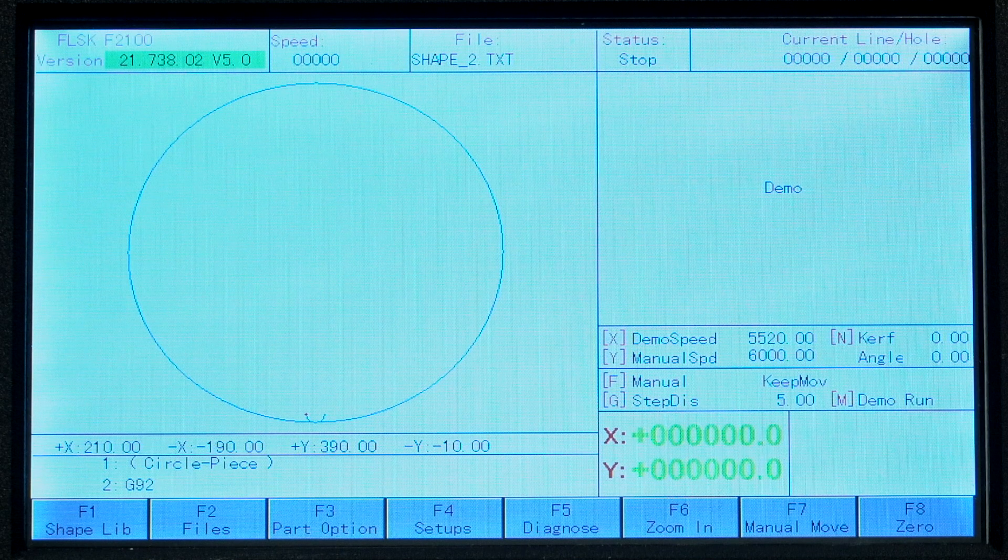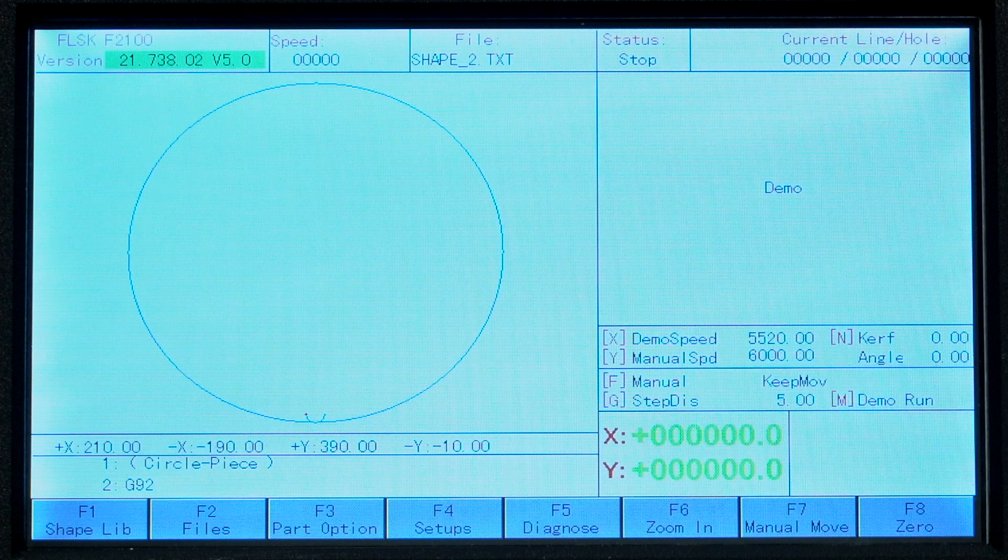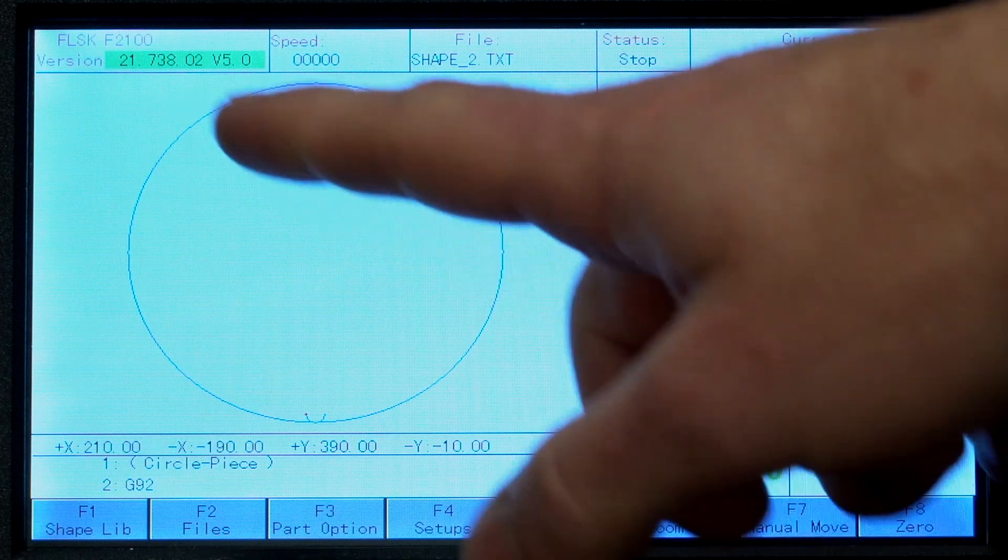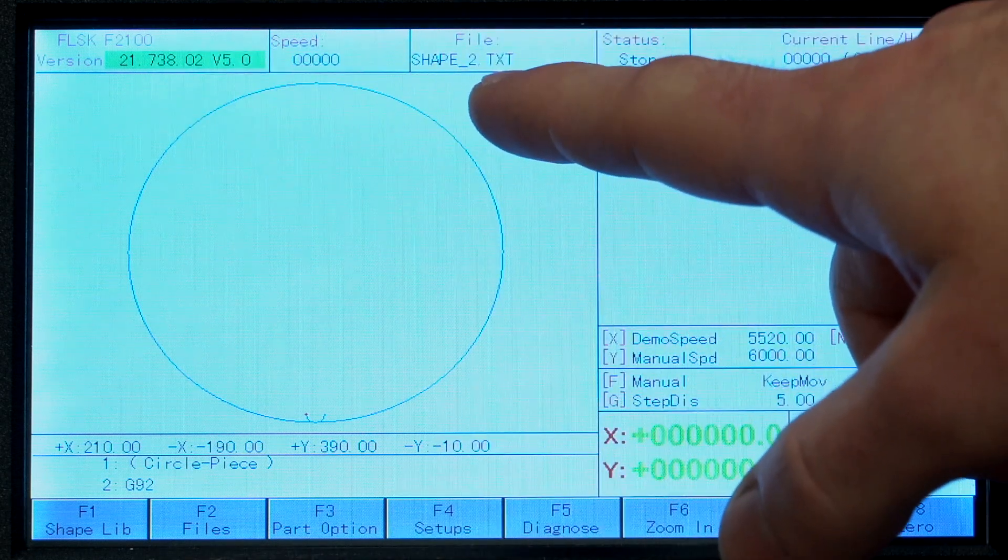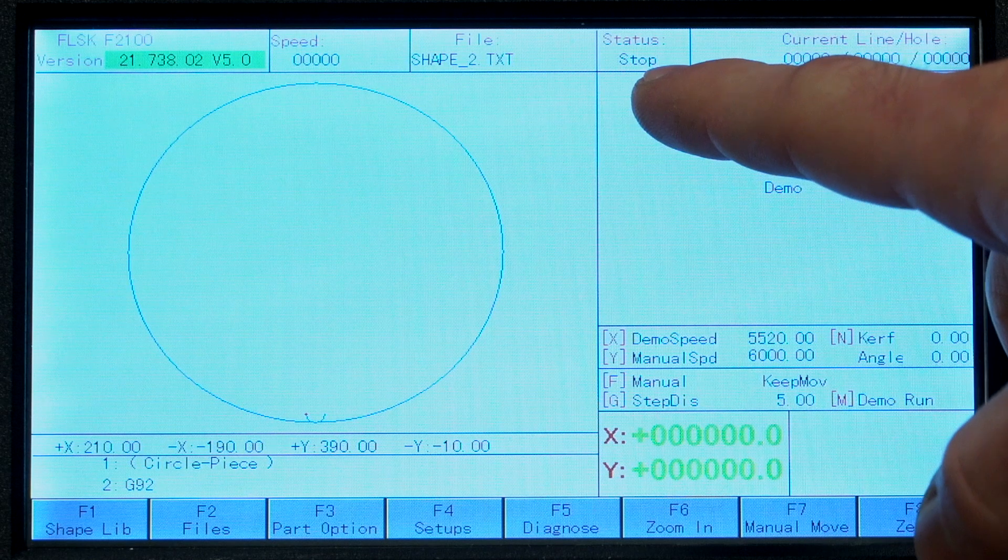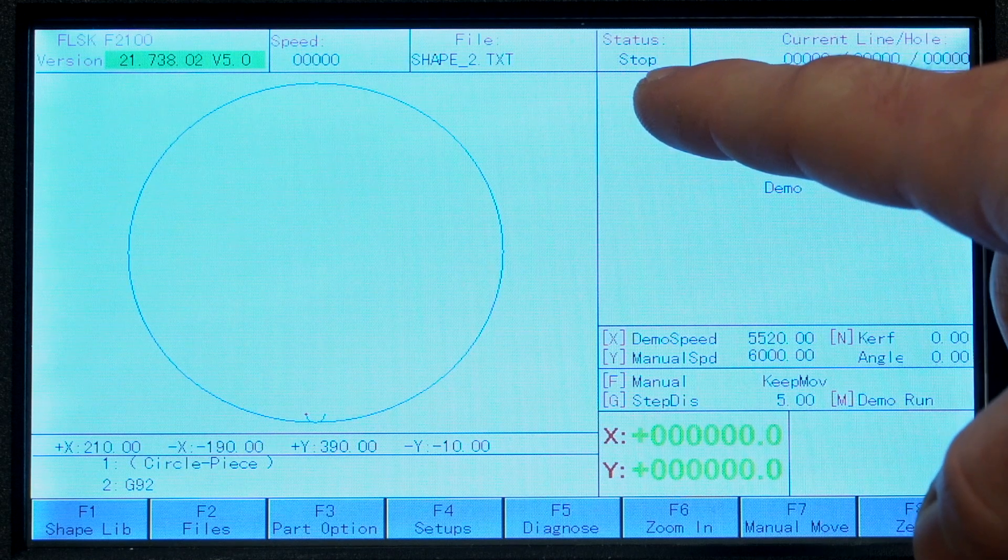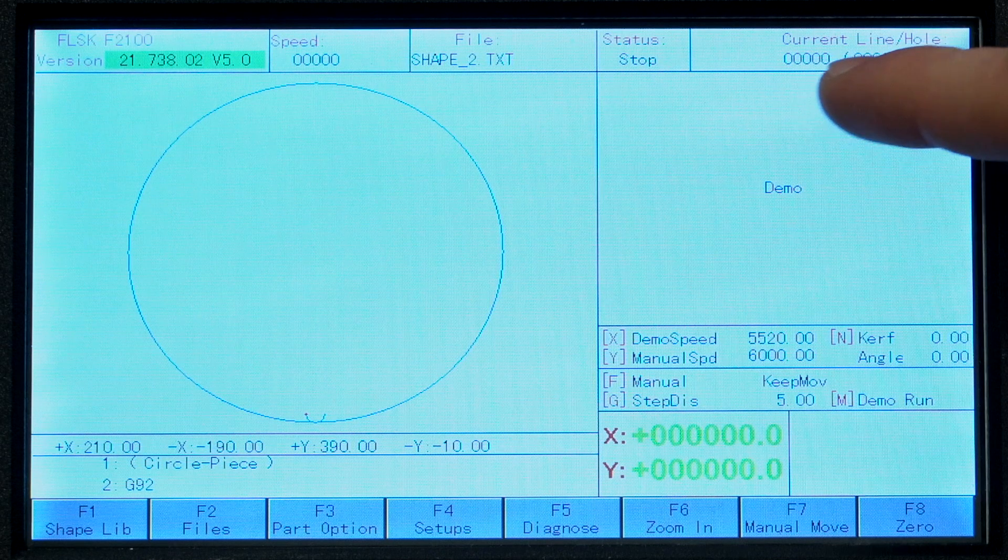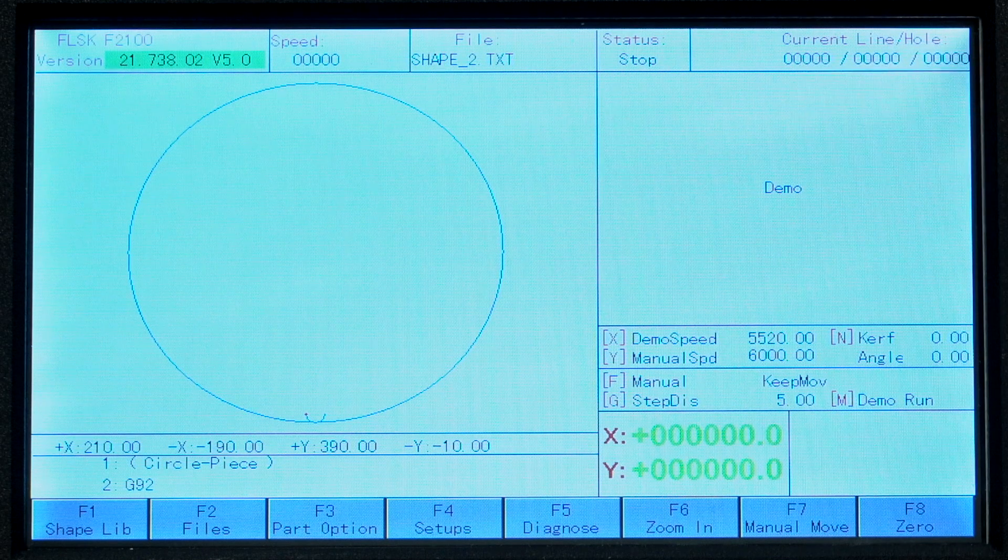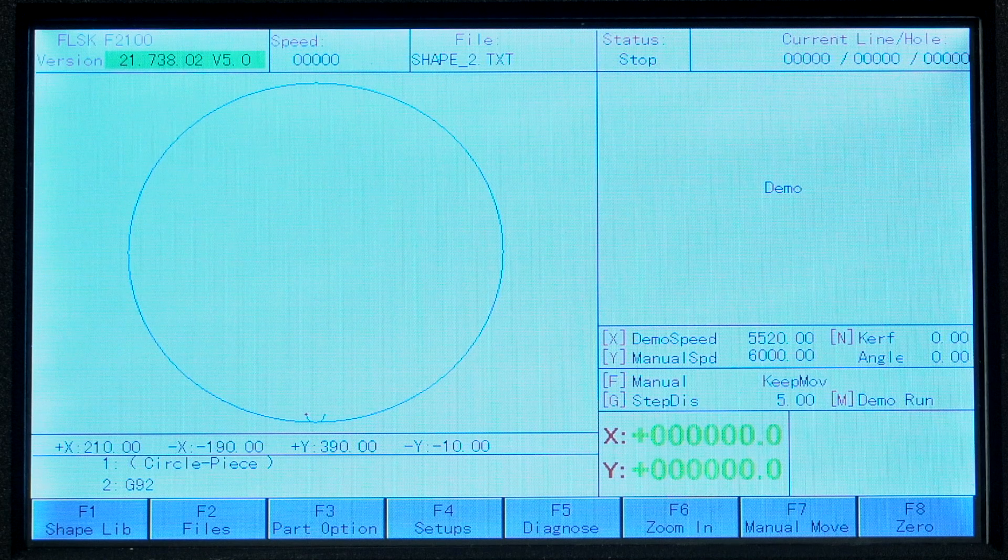In the main cut screen on the LCD, there is a lot of information shown. Across the top we have software version, torch speed in real time, current file loaded, machine status which simply shows if the machine is starting a cut, cutting, or stopped as we are now. The top right shows the current line segment and cut hole of a cut in progress.